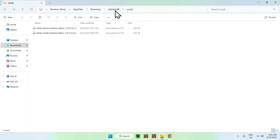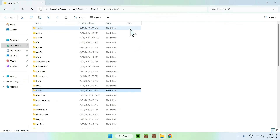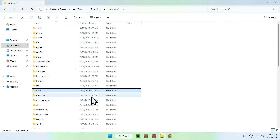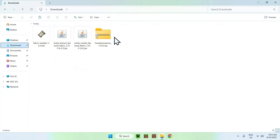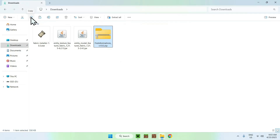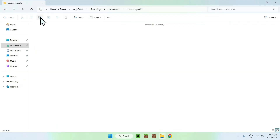Now go to the .minecraft folder and find resource packs. You want to paste in Fresh Animations here. Go to downloads, find Fresh Animations, select and copy it, then go back to the resource packs folder and paste it. You're now done.